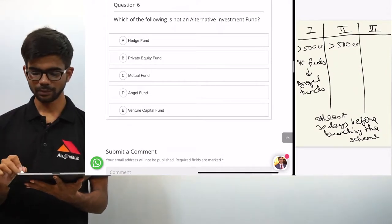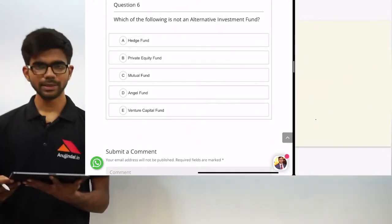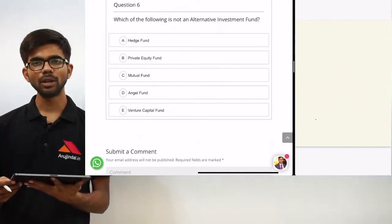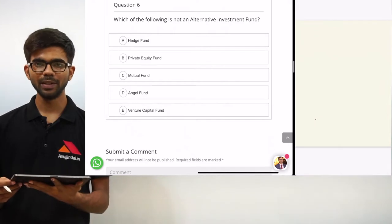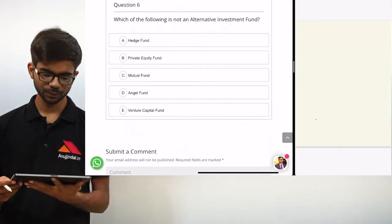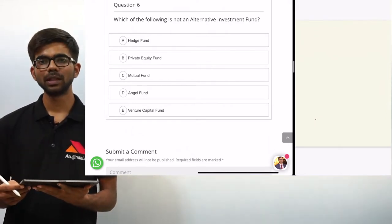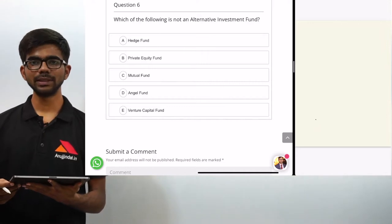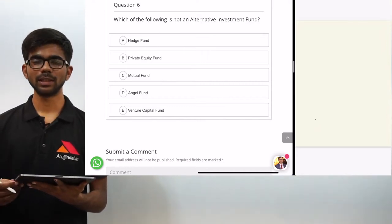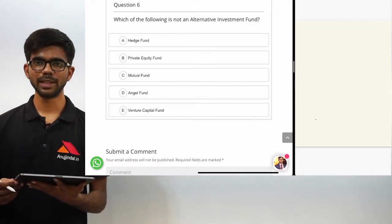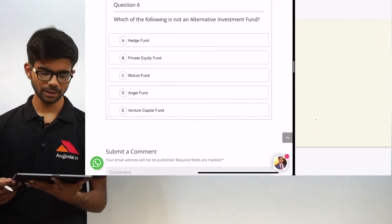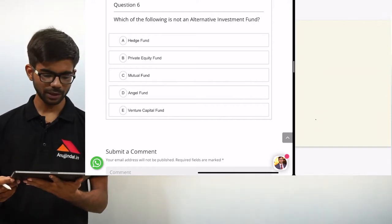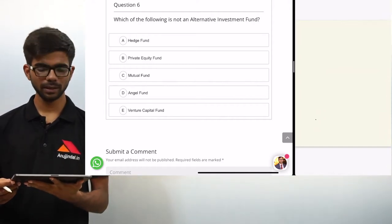Now the final question: which of the following is not an alternative investment fund? The options are hedge fund, private equity fund, mutual fund, angel fund, and venture capital fund. Tell me the answer to this question in the comment section below and afterwards I will post the right answer.